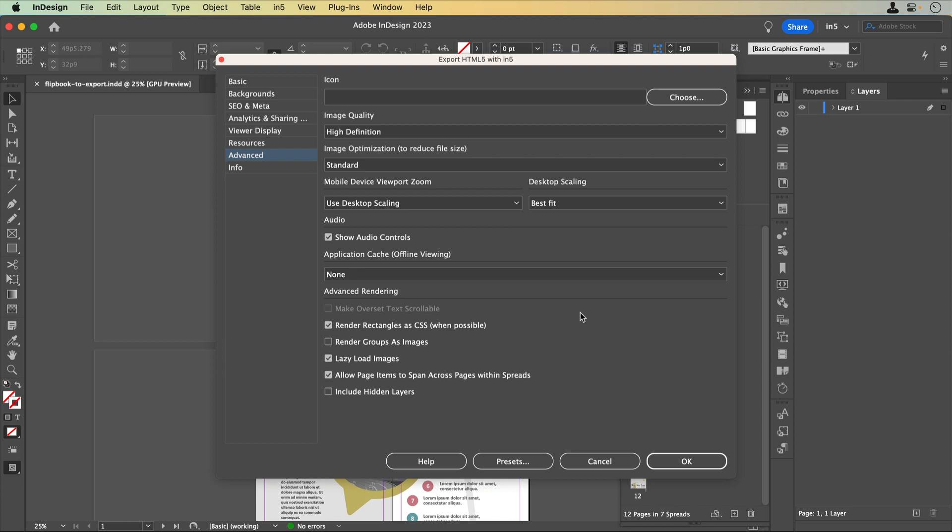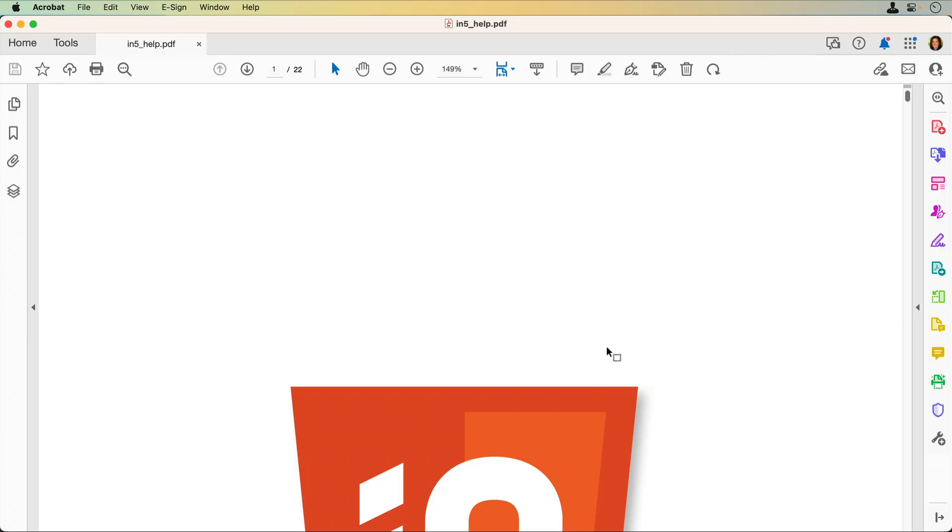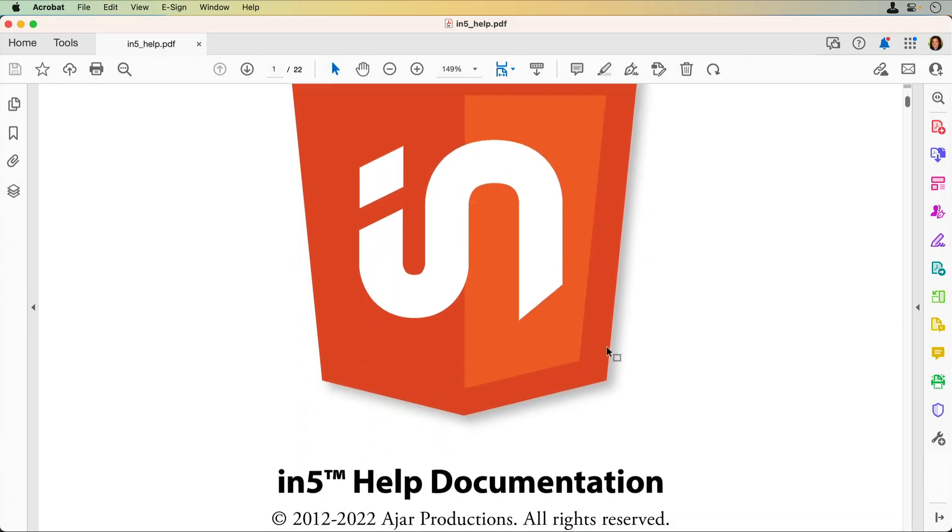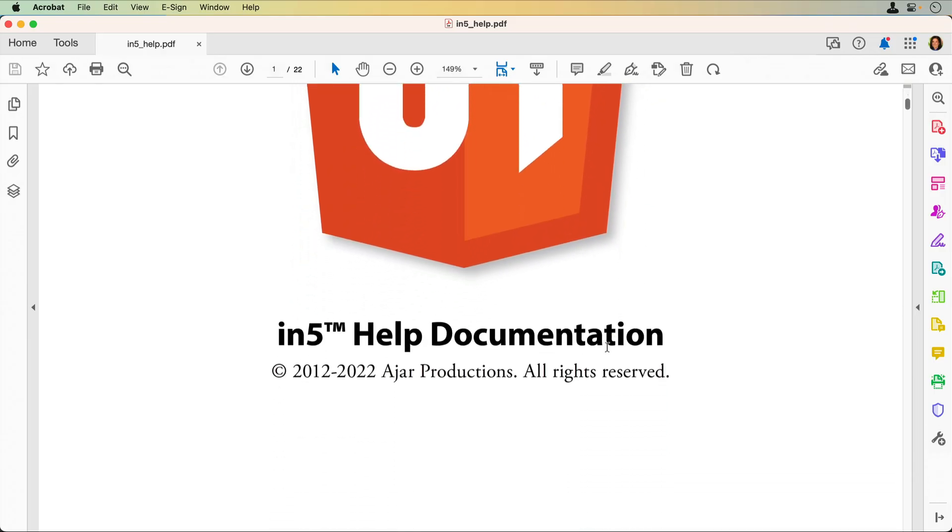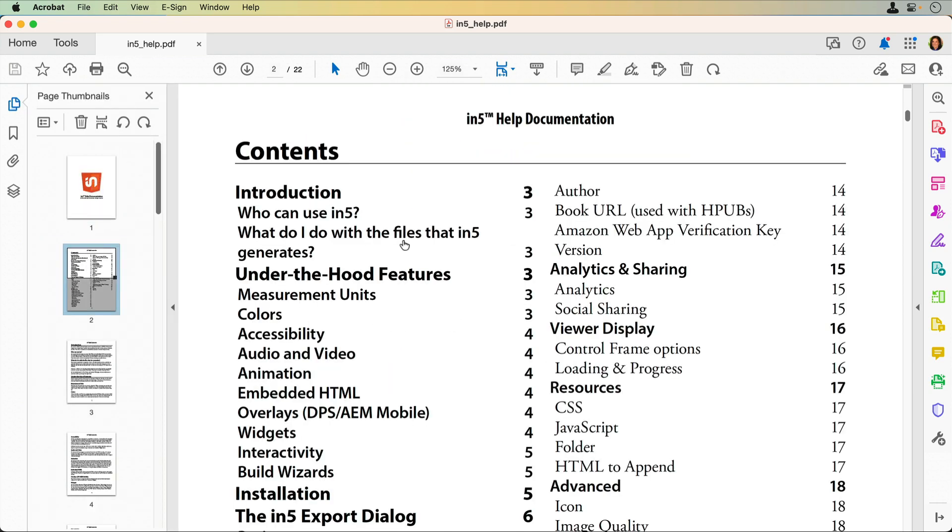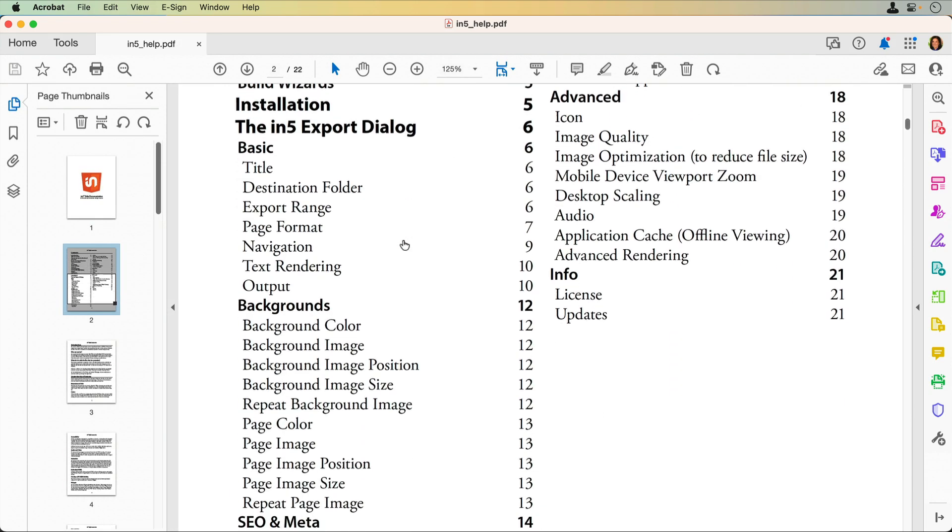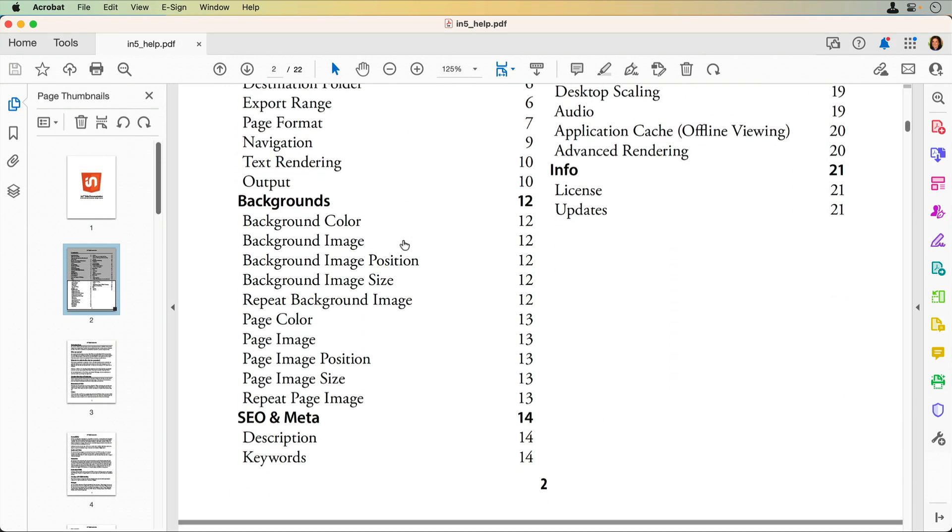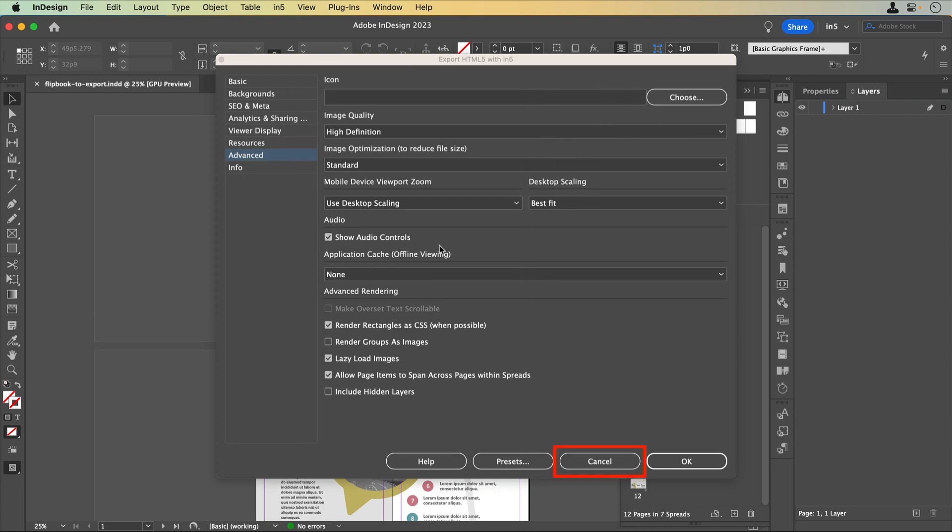While we're looking at the bottom of the Export HTML5 with N5 dialog, notice the other options. If you click Help, the N5 Help documentation will open. In it, you'll find all kinds of information about N5, including the Export dialog. The Cancel button will cancel the export before it starts. Be aware, though, that once you click the OK button to export, you won't be able to cancel.